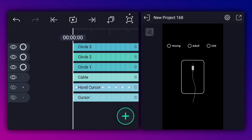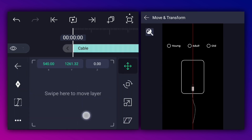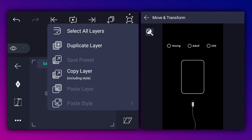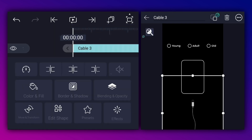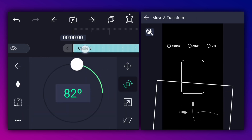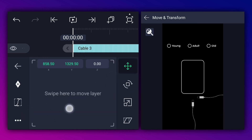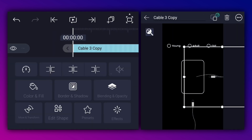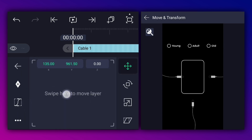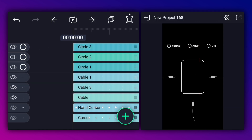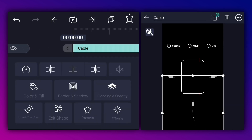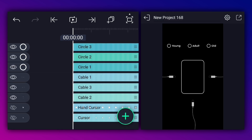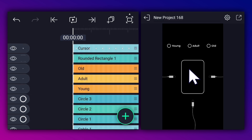Let's unhide the cable layer and reposition it as shown. Let's duplicate it. Select the duplicate one and rename it as cable three, now adjust the rotation to 90 degrees. Reposition it as shown. Let's duplicate it one more time, now flip it vertically, rename it as cable one, and reposition it as shown. Let me rename it as cable two. Now bring the cursor layer to the top of all layers.